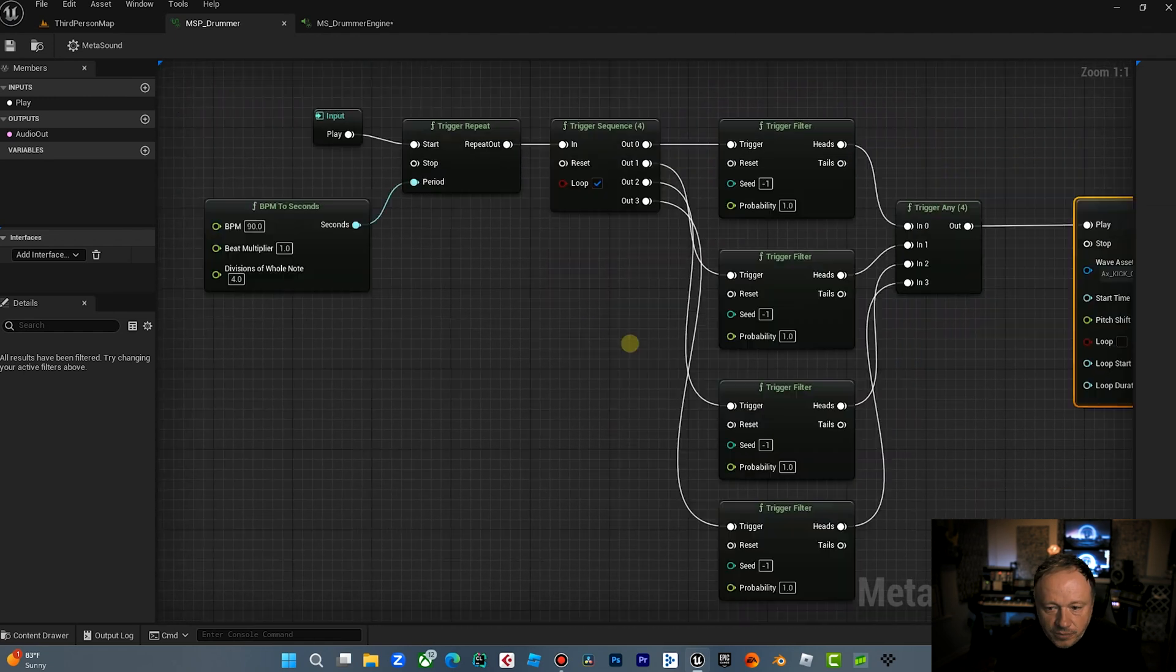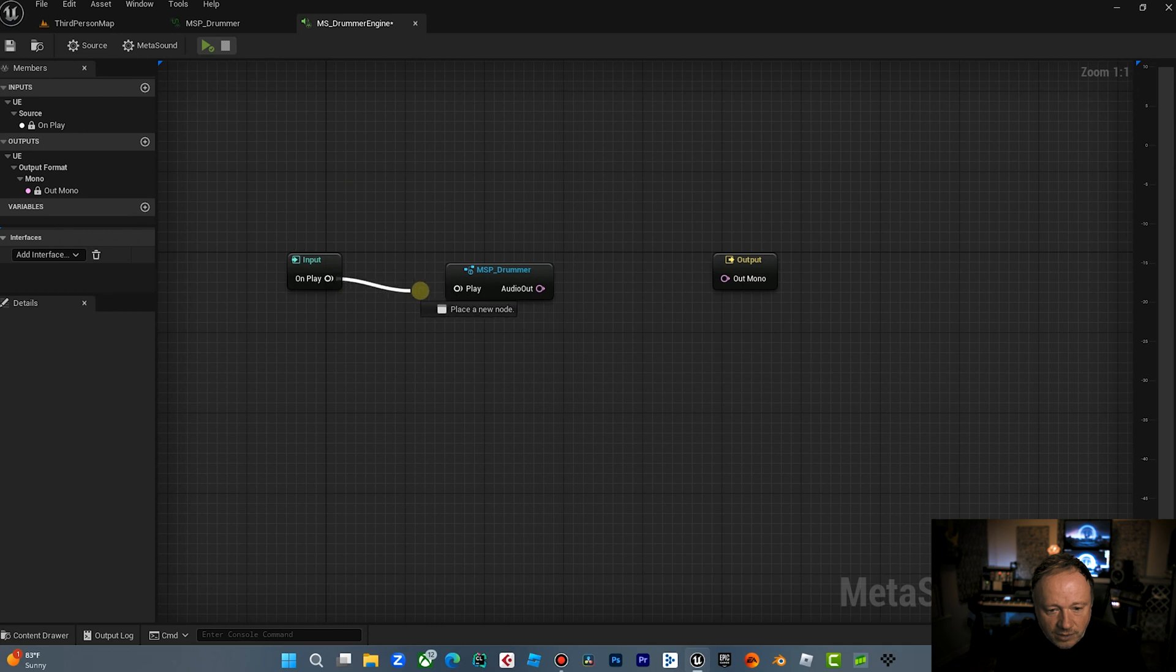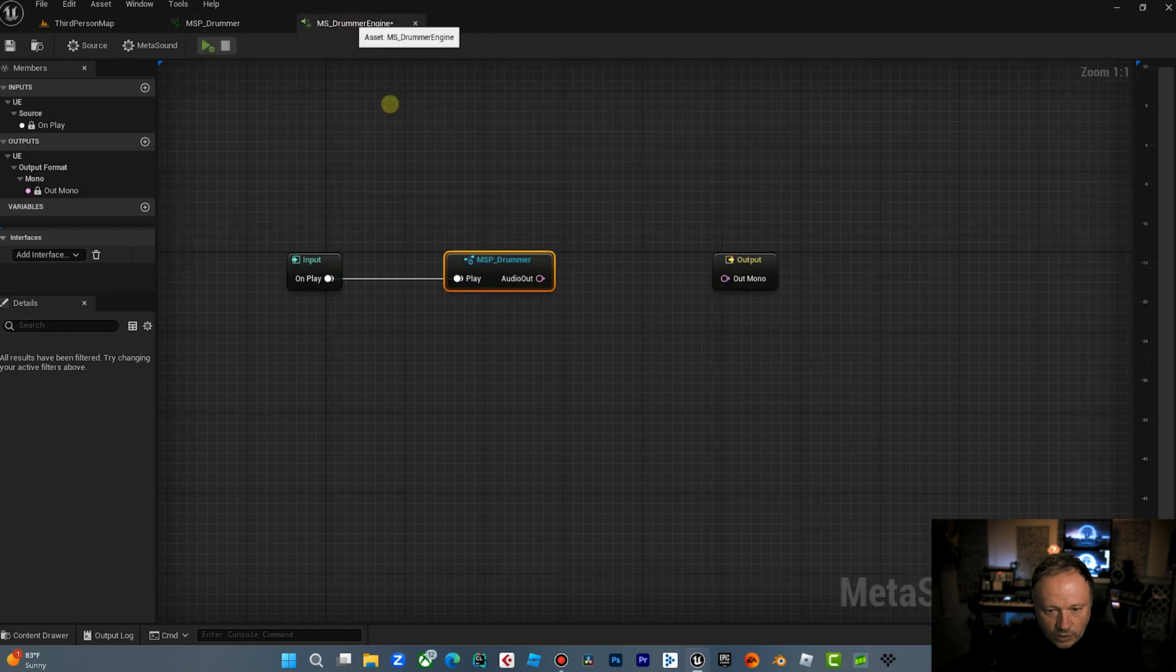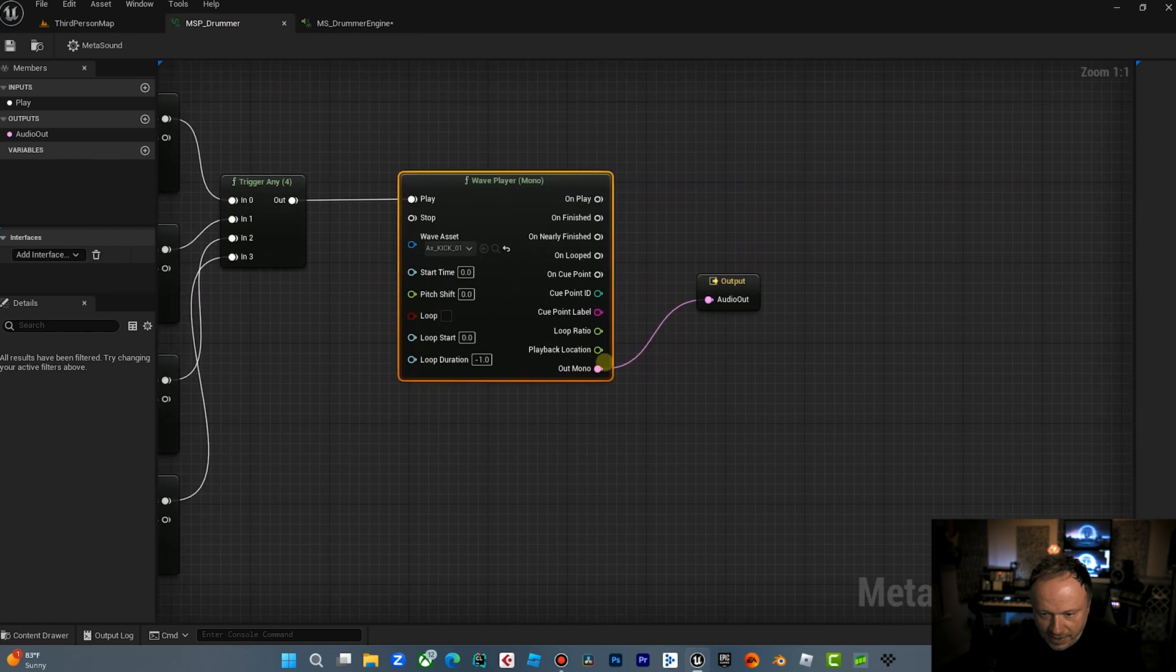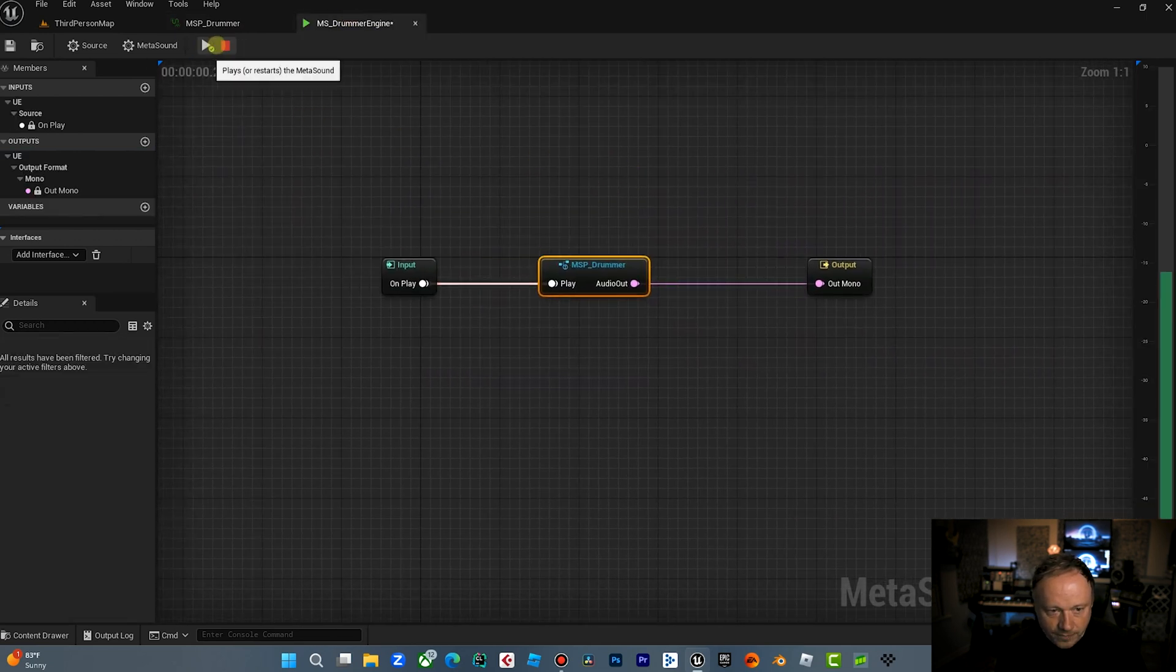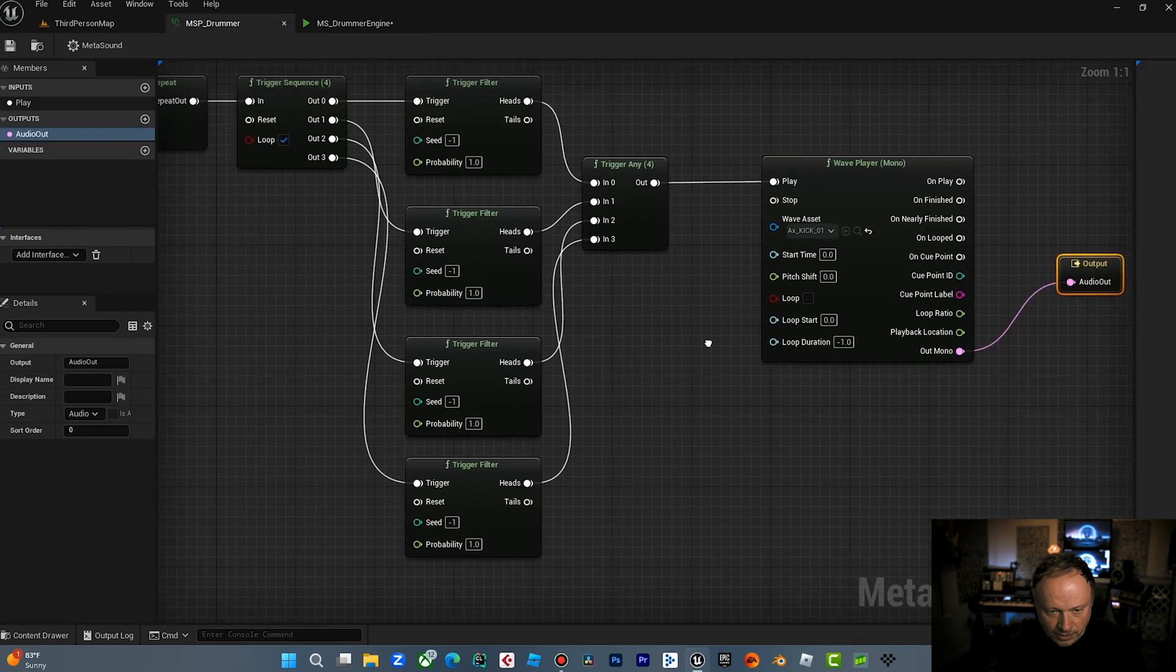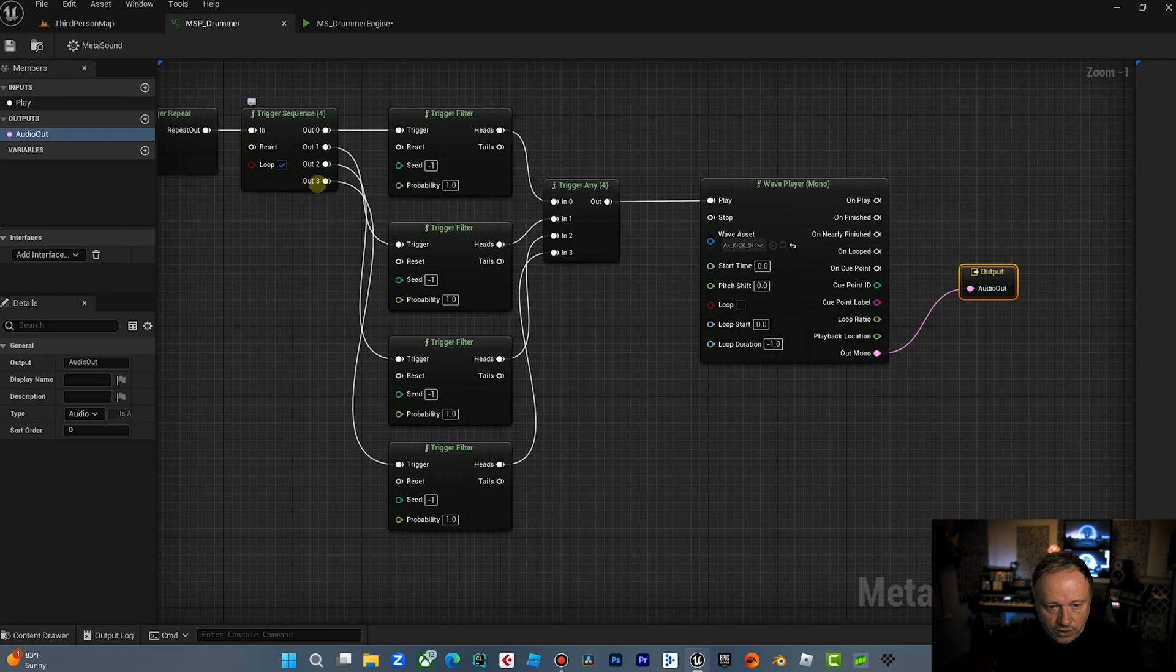Now what I want to do is I want to bring this into a trigger any four and we're going to bring all of these heads because that's a heads tails, kind of an odds thing. And then we're going to go out into the wave player. So now before I hit play, you can't really play it here. You got to play it inside the MetaSound. So we're going to go back to the MetaSound graph. We're going to drag the on play into our MetaSound patch play, which will trigger this. And then we're going to trigger the audio out to our MetaSound audio out, which basically brings this audio output here.